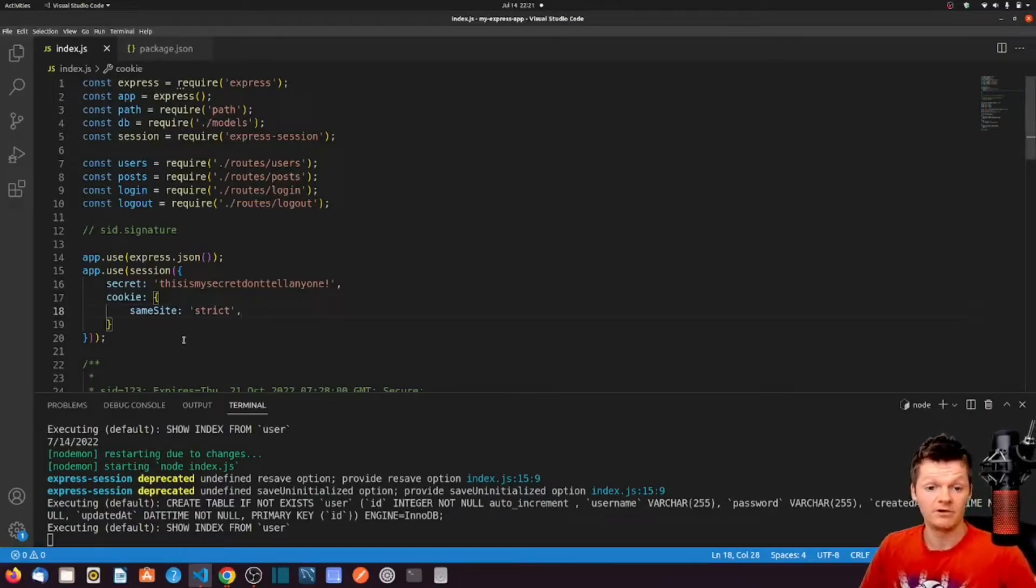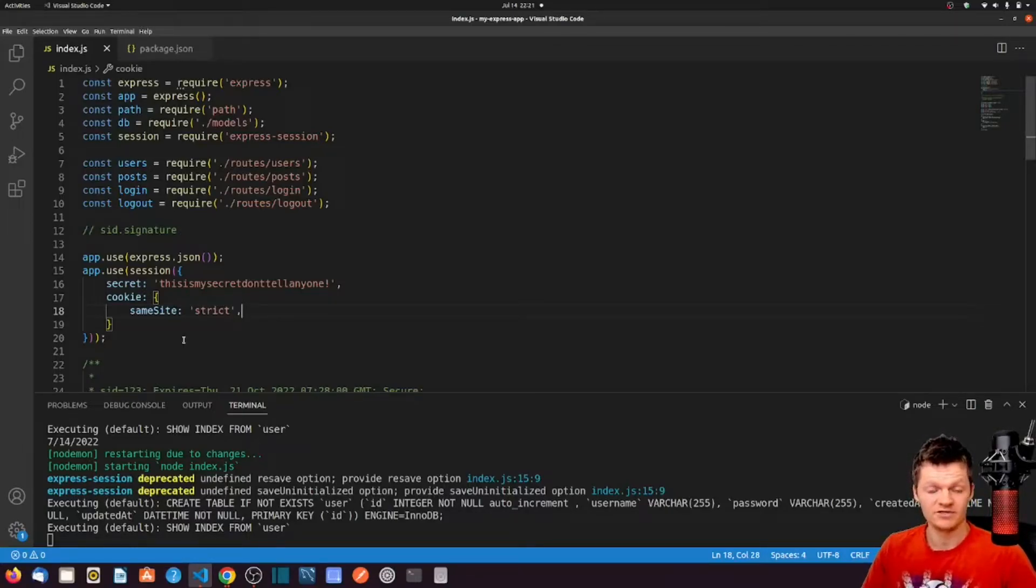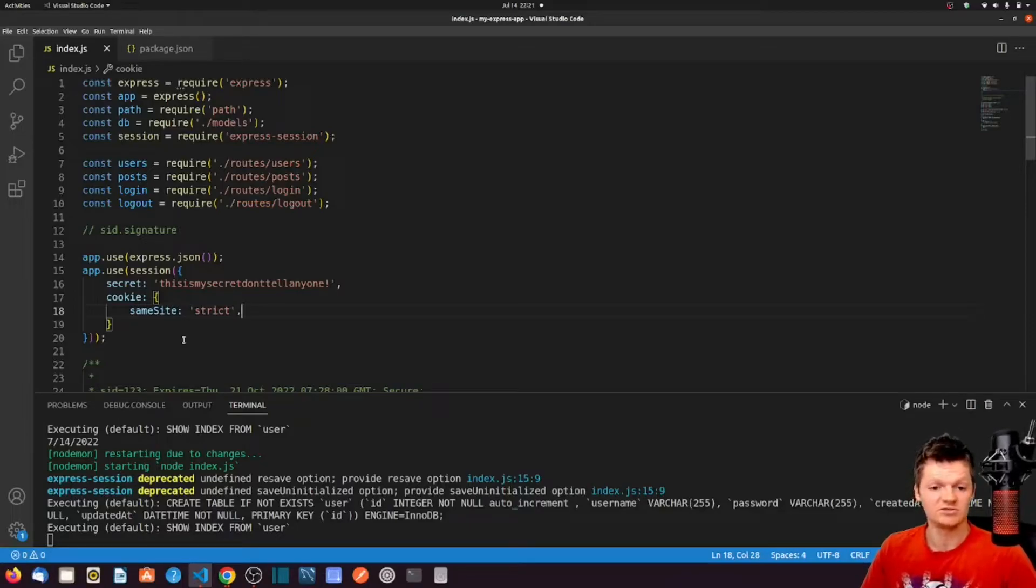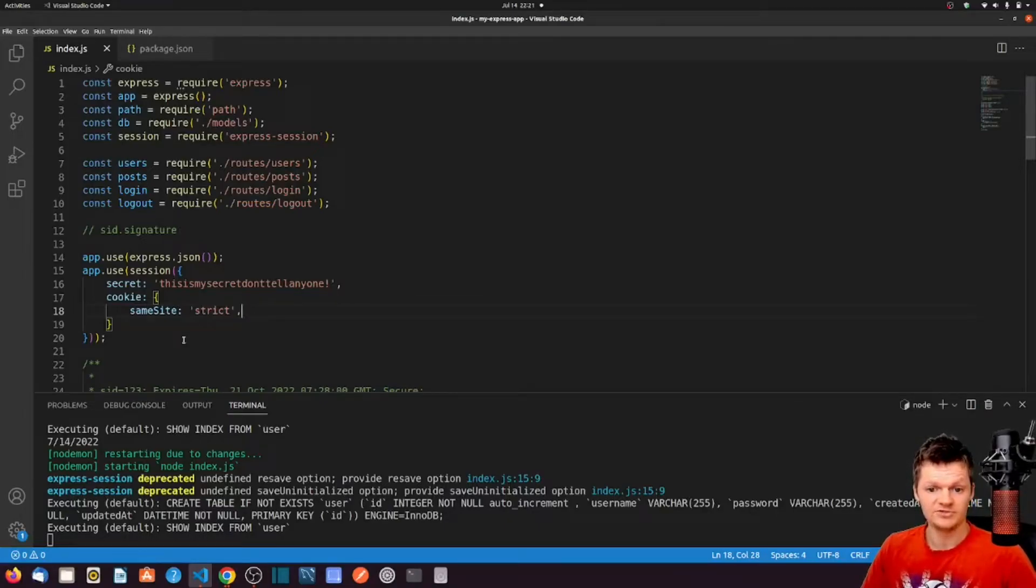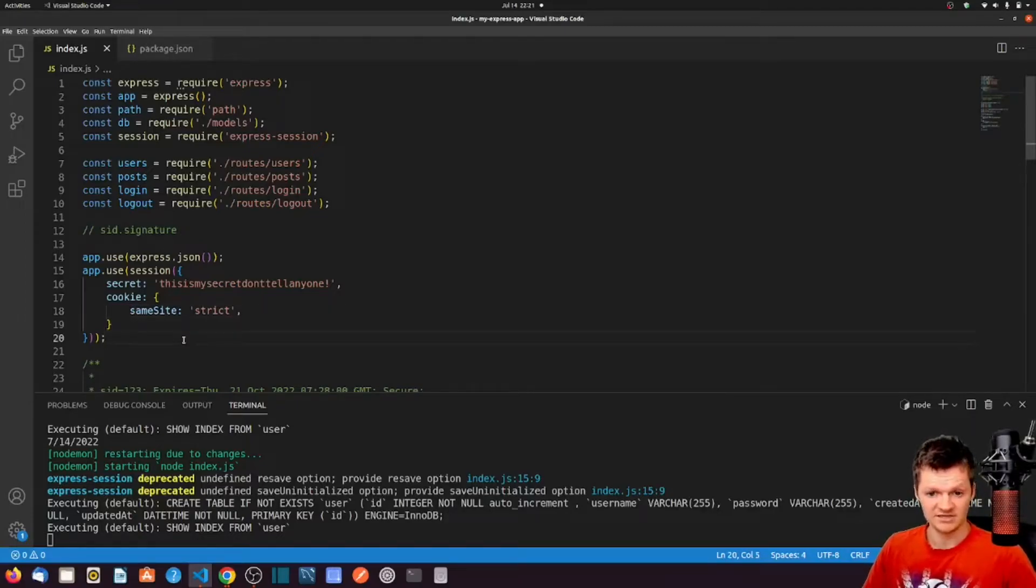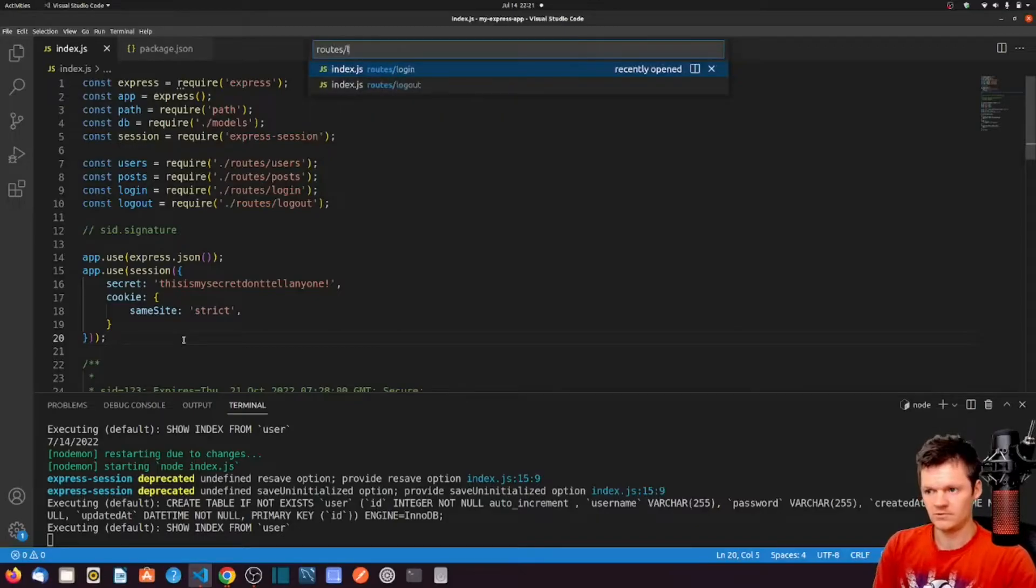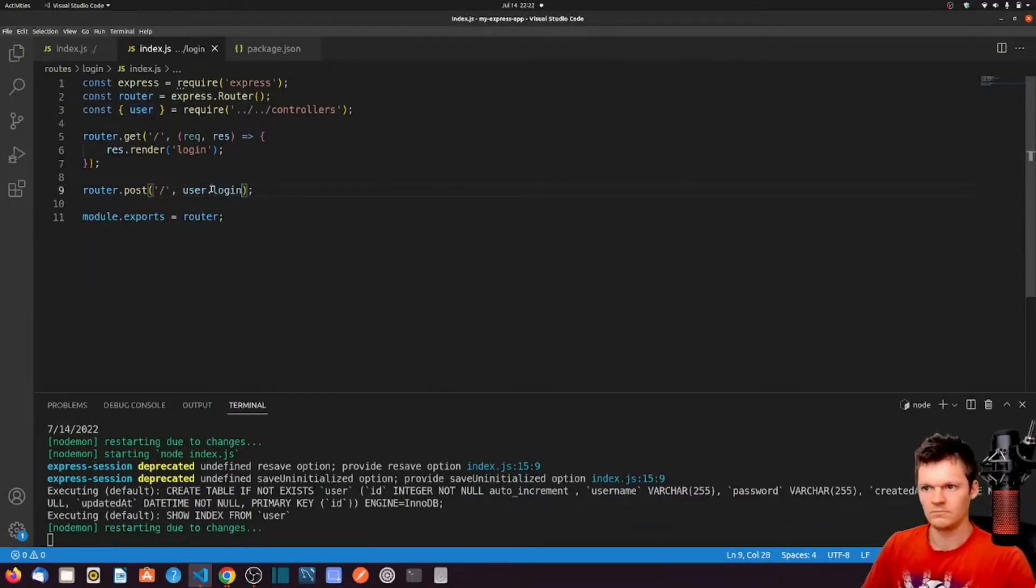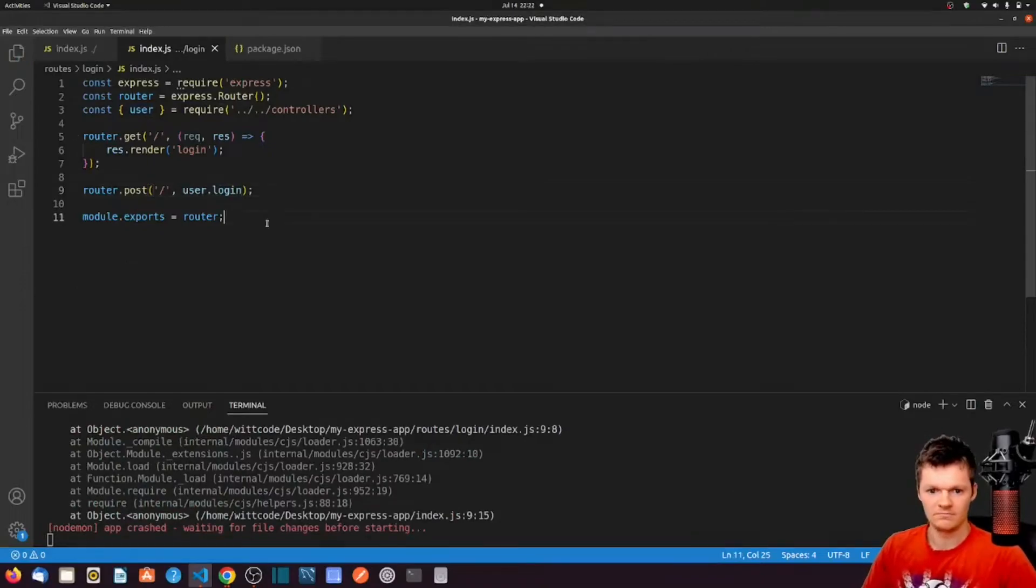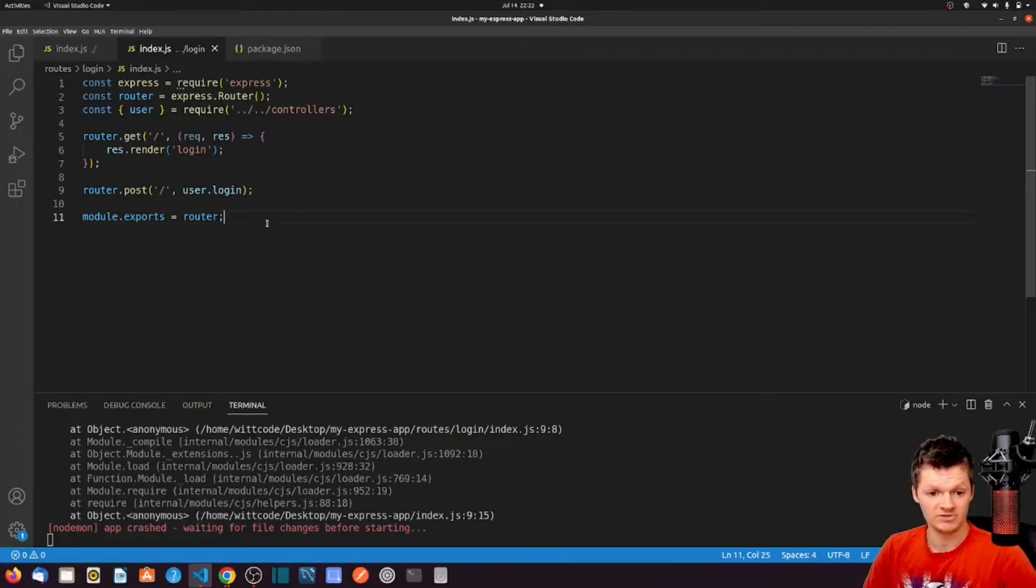And now the pug form that we made a few articles back has been adding users to our database. But now let's change it to login users that are already registered instead. To do this, let's change the controller function that is called when a post request is made to dash login. So replace user.create with user.login in our routes-login-index.js. Now let's create a login method inside our user controller. Add the following to module.exports in controllers-user.js.